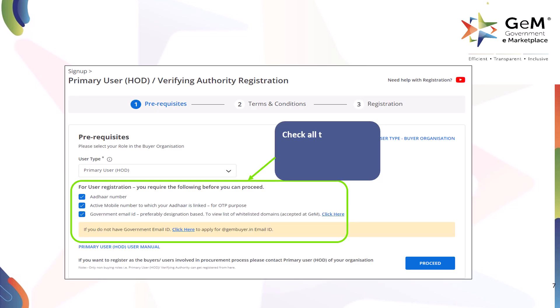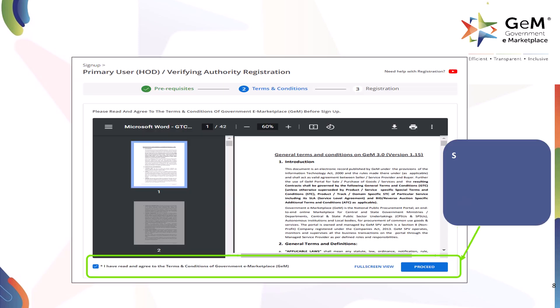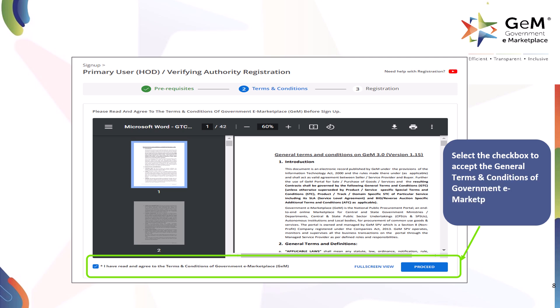Check all the mandatory checkboxes in the prerequisites section. Click here to proceed. Select the checkbox to accept the general terms and conditions of Government eMarketplace and click on Proceed.